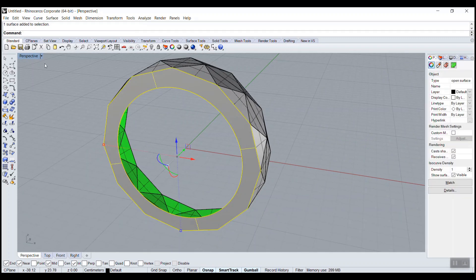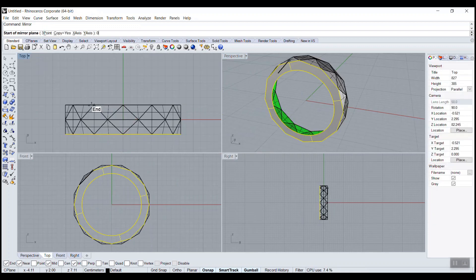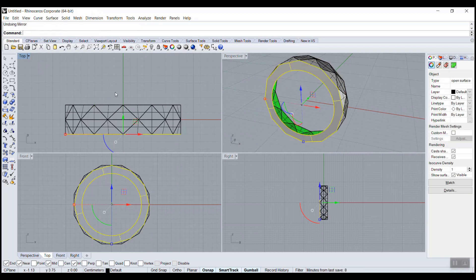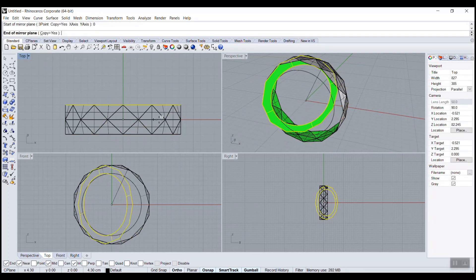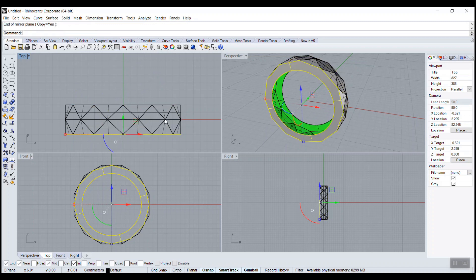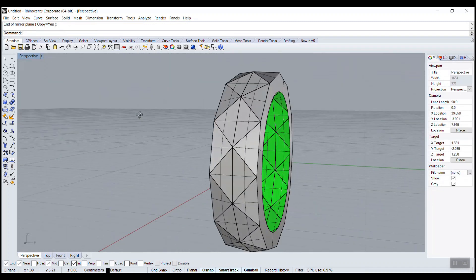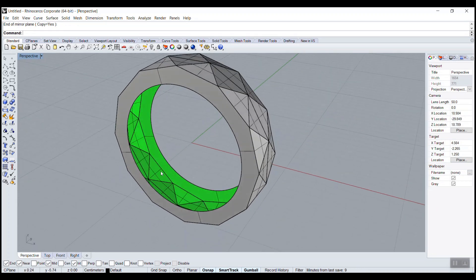And we can mirror this. Then I just realized that the inside is not closed or left.